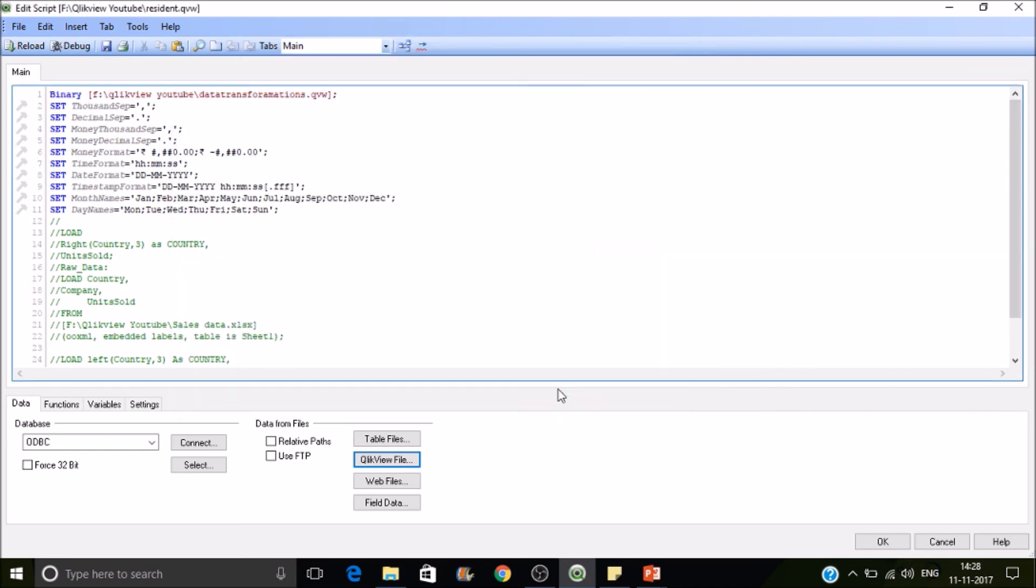Okay. So here, first thing we need to remember is the binary load statement should be the very first statement. Right. And only one binary load statement is allowed per document. So you are not allowed to put multiple binary statements. Okay. We will see a workaround if you wish to do multiple binary loads.